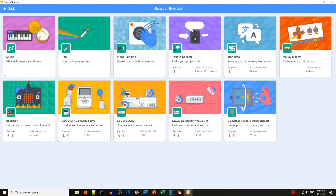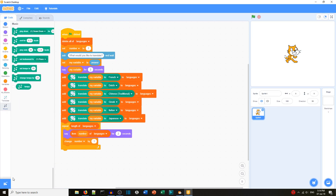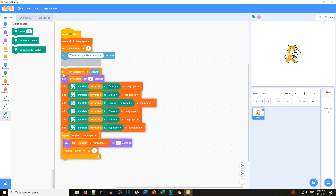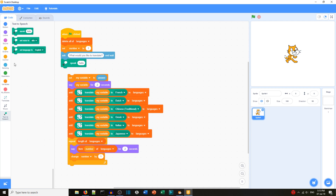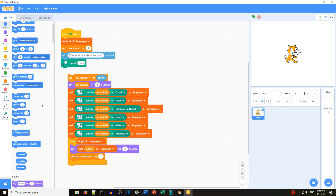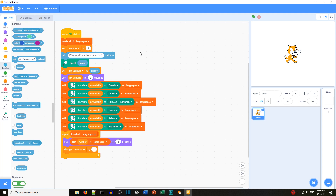Looking at the extensions, we can see: Music, Pen, Video Sensing, Text to Speech, Translate — which we've already used — and others. Let's add Music and Text to Speech. When we get our answer, we put it into the Text to Speech block — we find 'answer' in Sensing and feed it into the text-to-speech system.